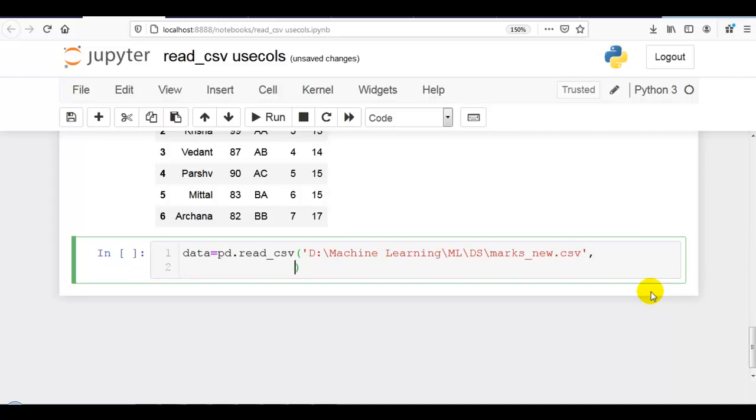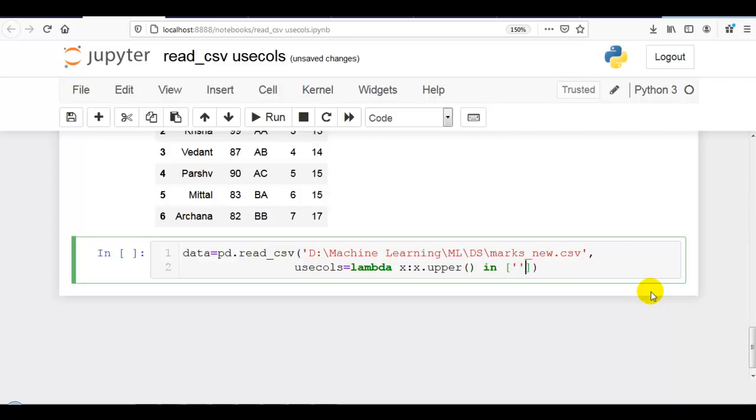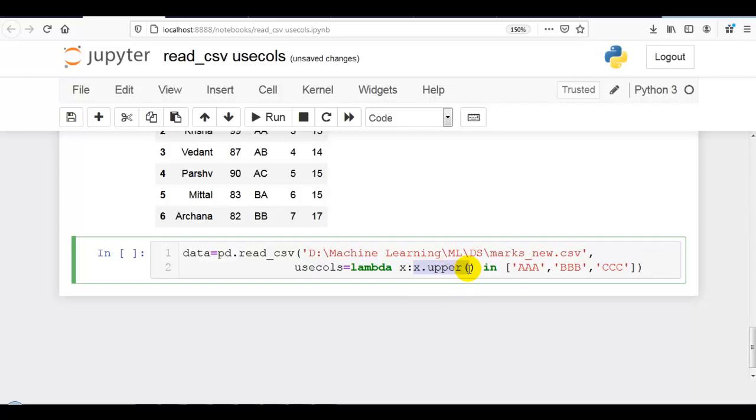Now I want features with names aaa, bbb, and ccc. For that, we can write usecols equals lambda function x, then x.upper(), that will convert it to upper, in this particular list. Let me write aaa, bbb, and ccc.